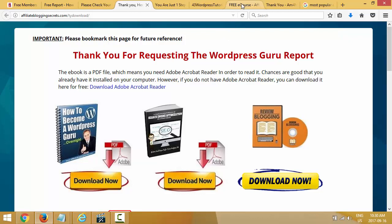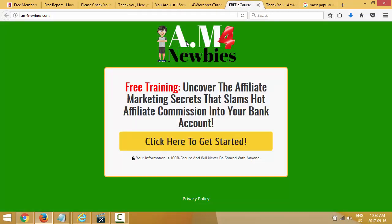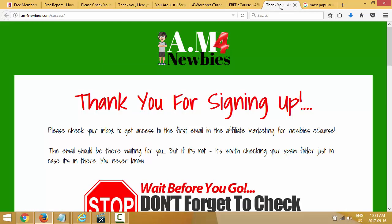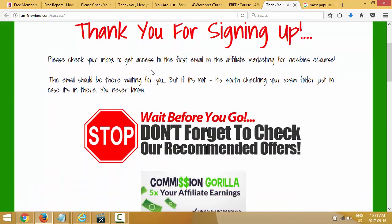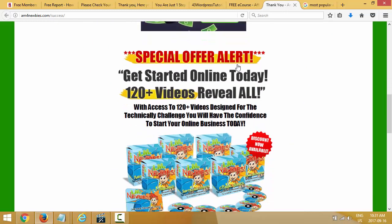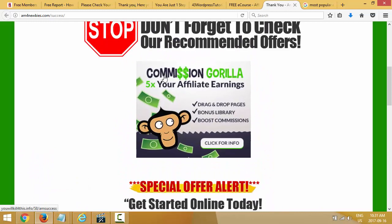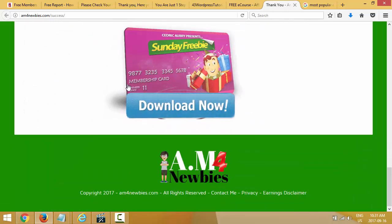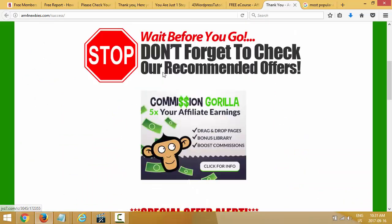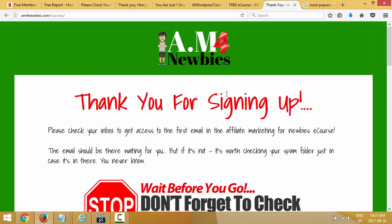Here's another one — a two-page funnel. I don't deliver any PDF or bonuses; it's just an e-course, so everything is delivered via my autoresponder — a lesson each day for about two weeks. That's the squeeze page, and they just get sent to a thank you page where I tell them to check their inbox for the first email. I put an offer there as well, and my Sunday Freebie banner at the bottom. That's how you make money while building your list.